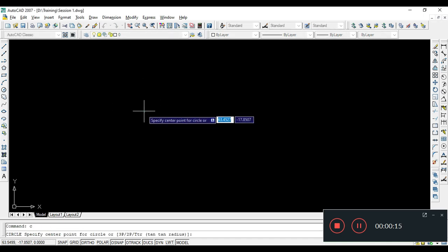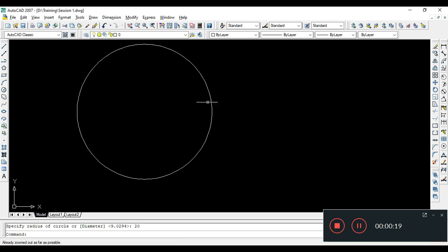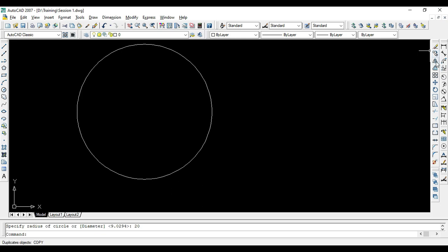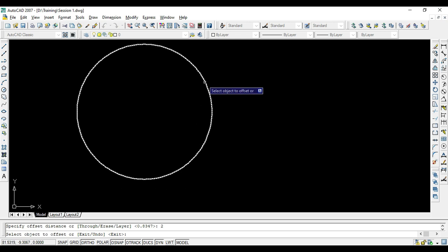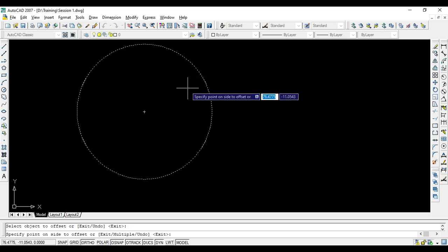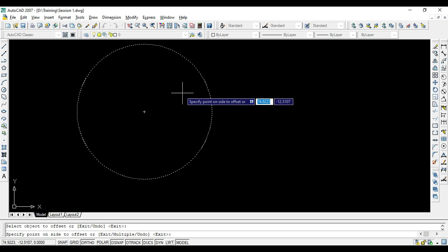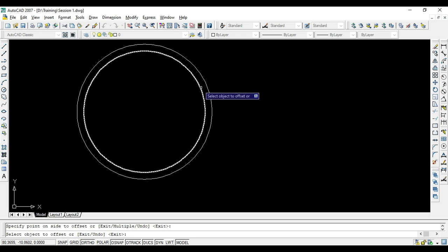Suppose there is a circle with a 20 mm radius, and inside this circle with a distance of 5 mm I have to draw another circle. Instead of drawing another circle manually, I will use Offset. Click on Offset, enter the offset distance — say 2 mm — press Enter, then select the object. After that, click on the side where you want the offset. Clicking inside gives another circle with a 2 mm gap between the two.